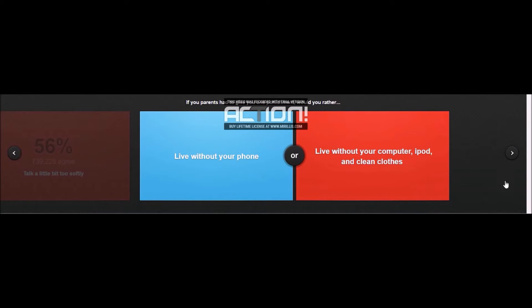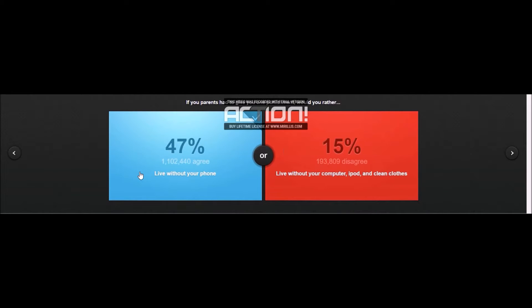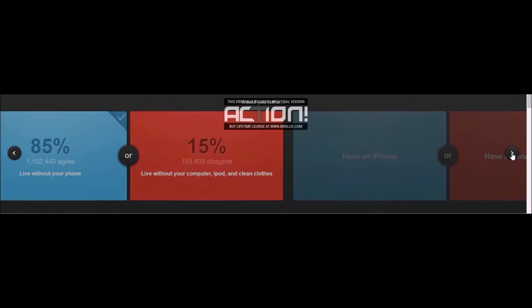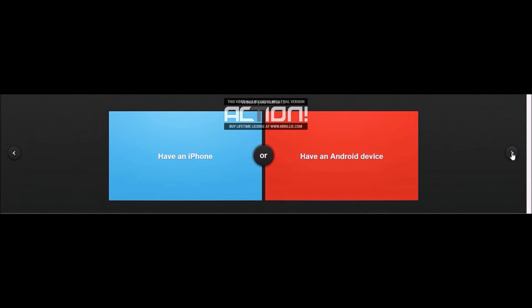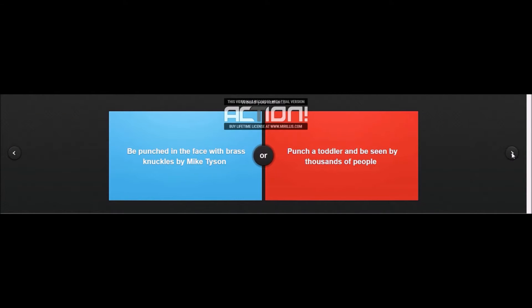Live without your phone or live without your computer? I'd rather live without my phone, because computer is my life. Have an iPhone or have an Android device? Android, because they are 100 times better. Even though they don't look as good, Apple just brings like a few year old technology with a better looking thing.